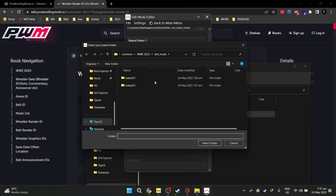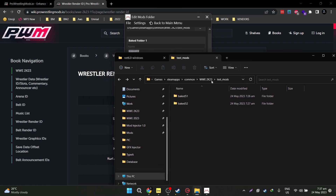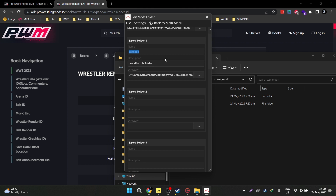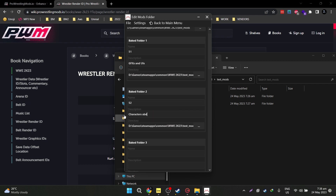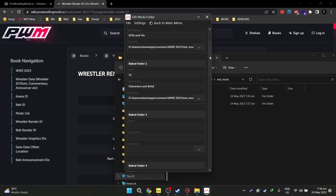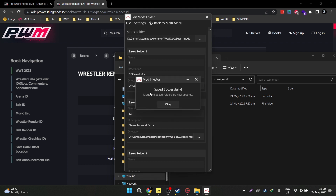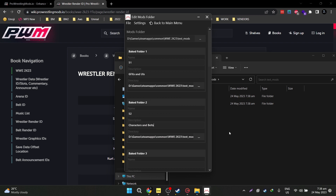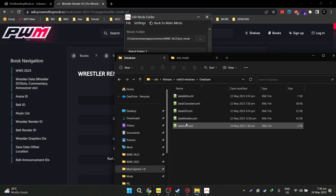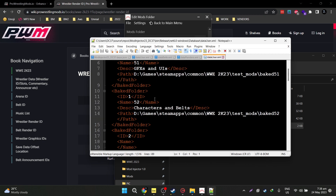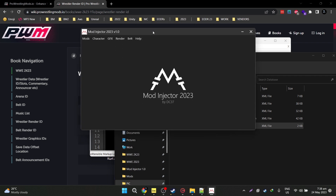Now you can actually rename it here. It will not rename the folders on your actual mods folder — it will just rename it on the mod injector tool so you can really organize all your stuff. So let's name this 51 — for example, let's say this is for GFX and UIs. And you can also do bake 52, and let's say these are your characters and belts. The next step is to save this. Don't forget to save, otherwise you'll have to do it again. You can save by scrolling down and clicking save, or go to file and save. It will tell you saved successfully — mods and bake folders are now updated. If you go to your database folder on mod injector and go to data user, you can see that it registered your mods folder and your bake folders. We can now use the mod injector tool to its full capabilities.